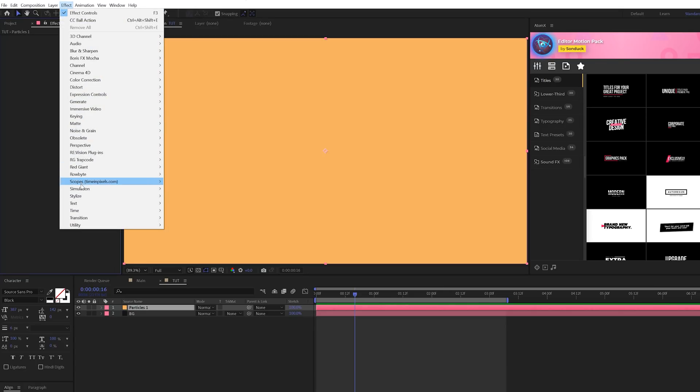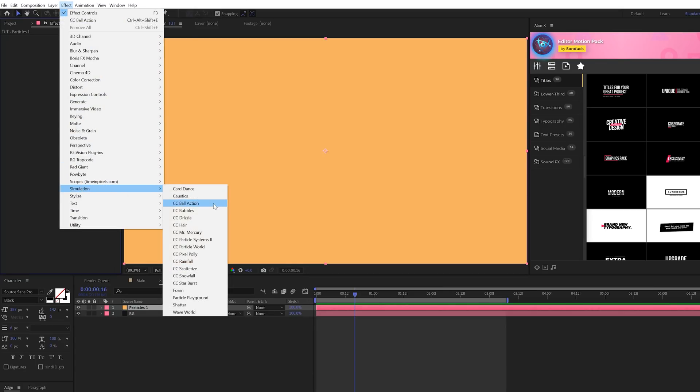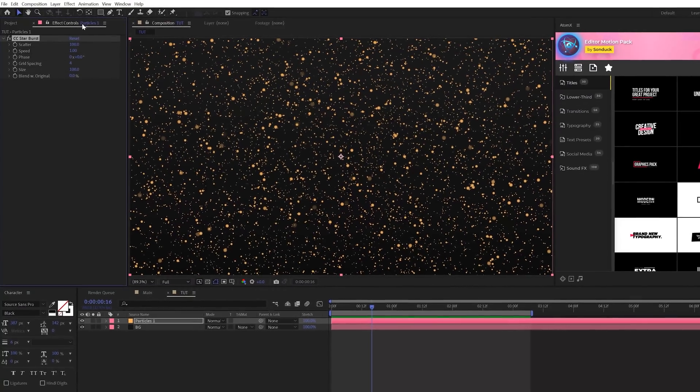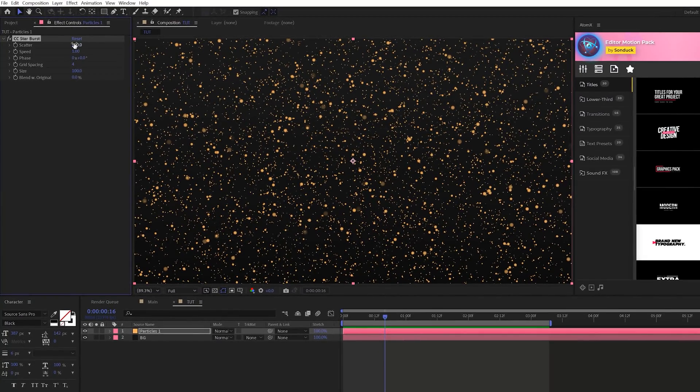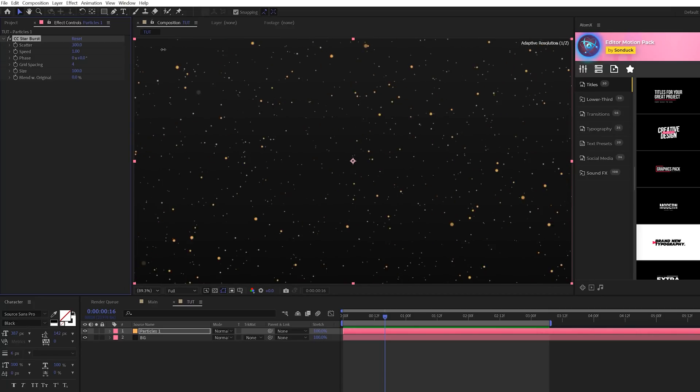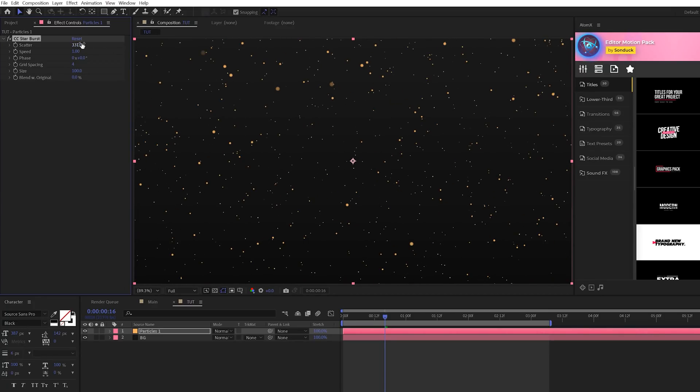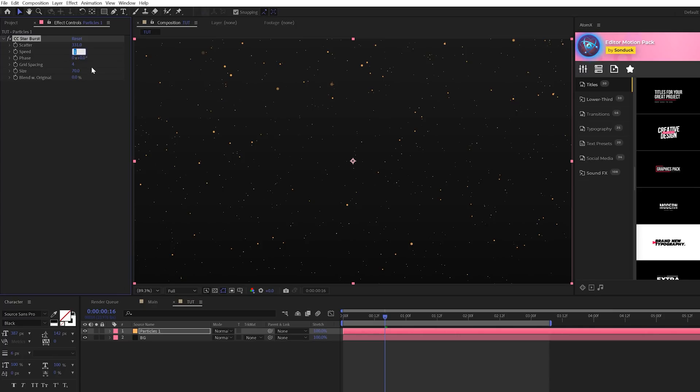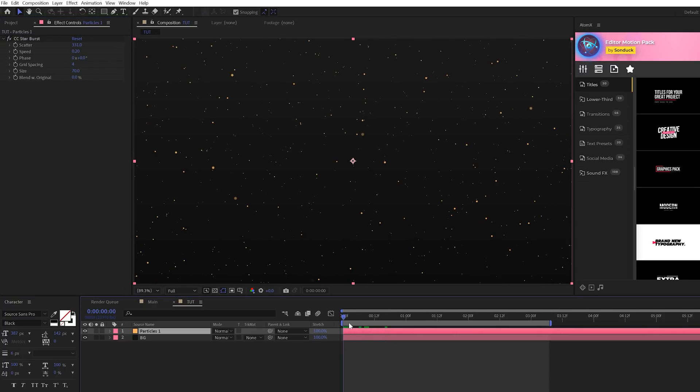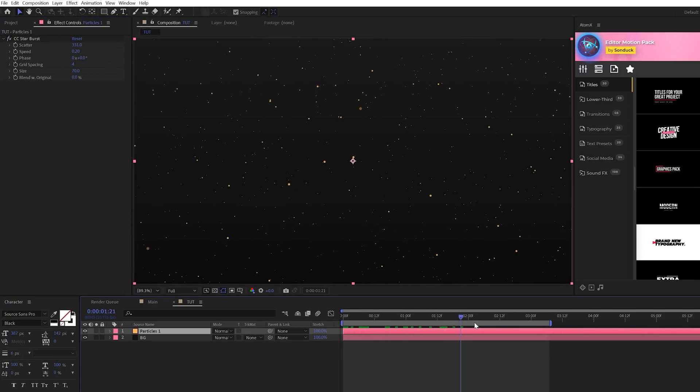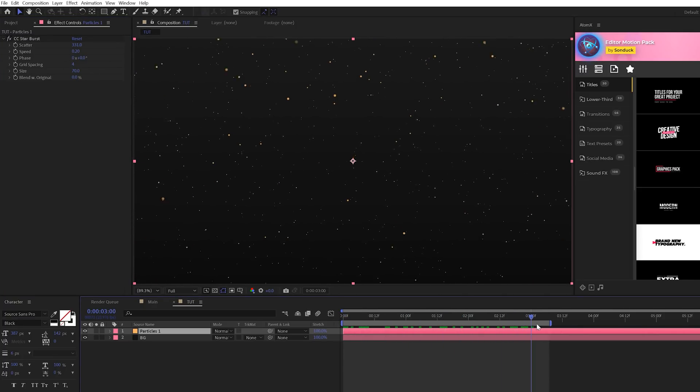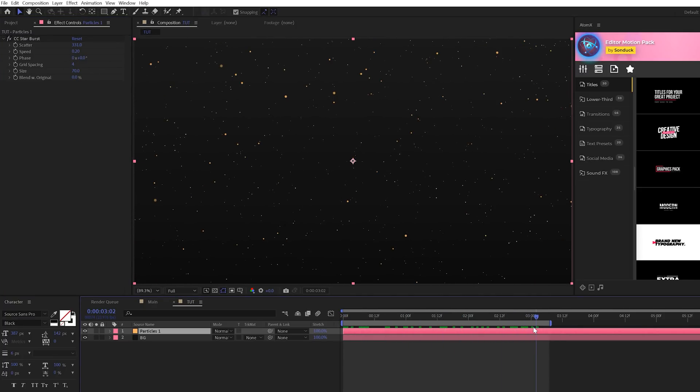So I'm going to do a nice light sort of peachy orange and click OK. Then I'm going to go to Effect, Simulation, and grab CC Starburst. I'm going to come here and increase the scatter. So I'm going to set this up like 330. And I'm going to come here to the size and make it a little bit smaller. Then we can set the speed down to like 0.2 and simply we'll have these particles coming at us very easily.